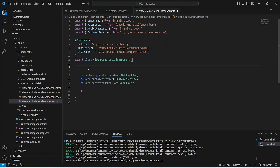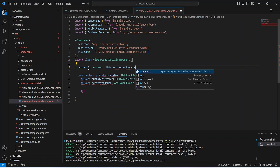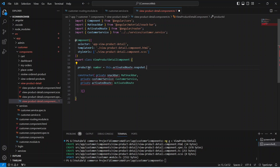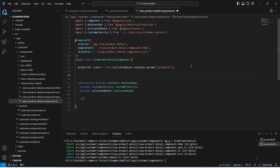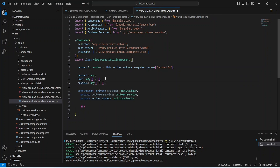Now we need to get the product ID from the URL. For that we will create a variable product ID of type number, and we will use activated route dot snapshot dot params to get the product ID variable. After this we need to store the product details after getting the response from the API, so we will create a variable named product. After this we will create a variable for the FAQs and initialize it with an empty array, and another variable to store the reviews.